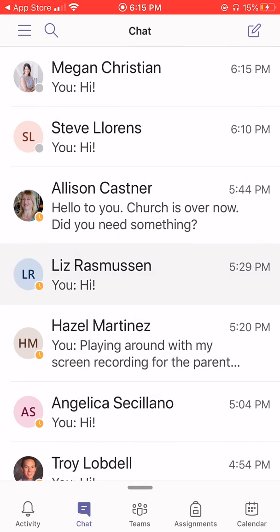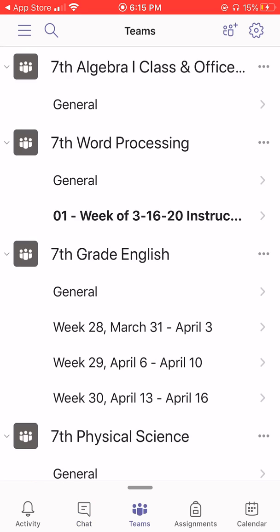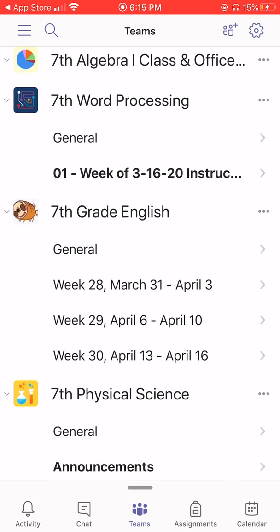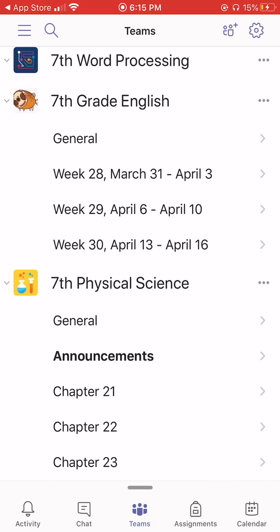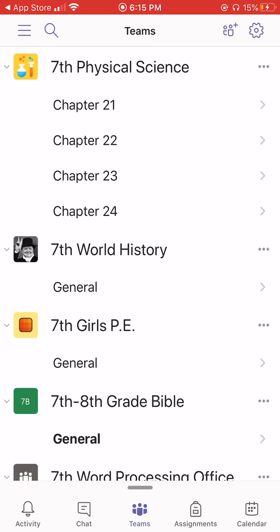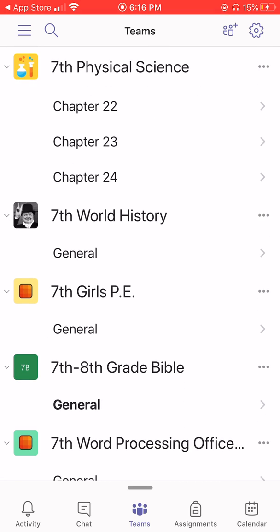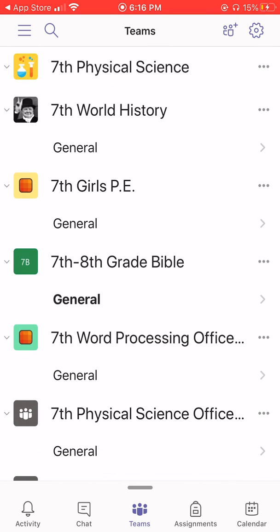Let's head back to Teams. Looking across the bottom, the next icon is the actual Teams icon. When I click on Teams, all of my classes will appear. Right now I'm enrolled in seventh grade classes: Algebra 1, Word Processing, English, Physical Science, World History, PE, and even Bible. Wow, that's a lot of core classes.